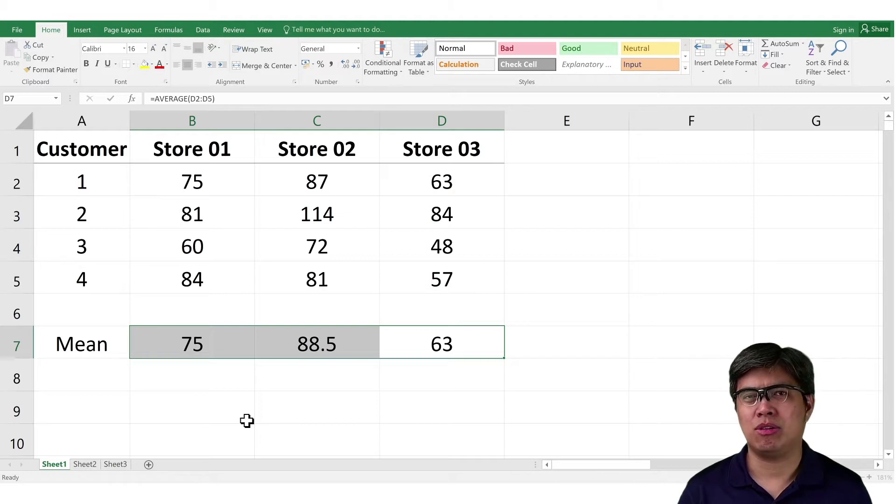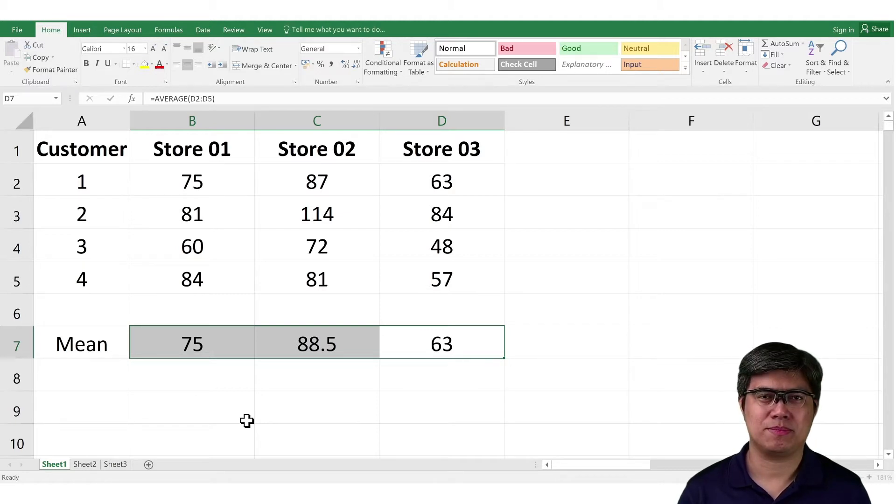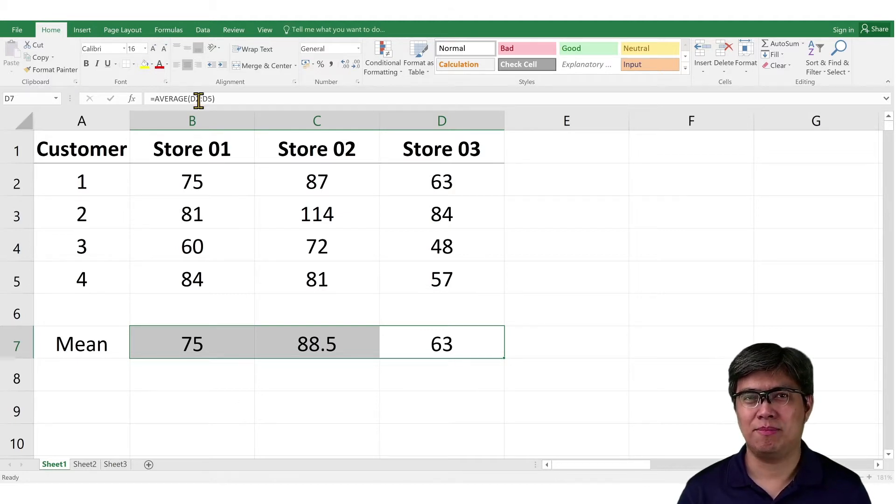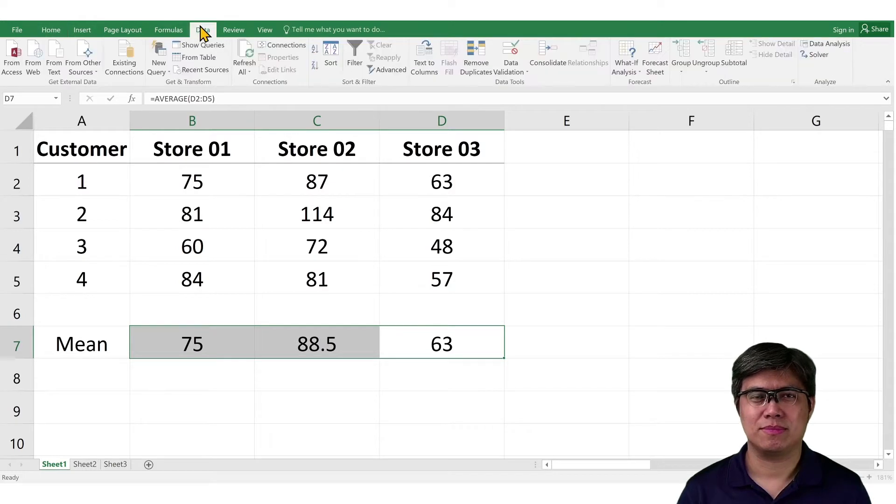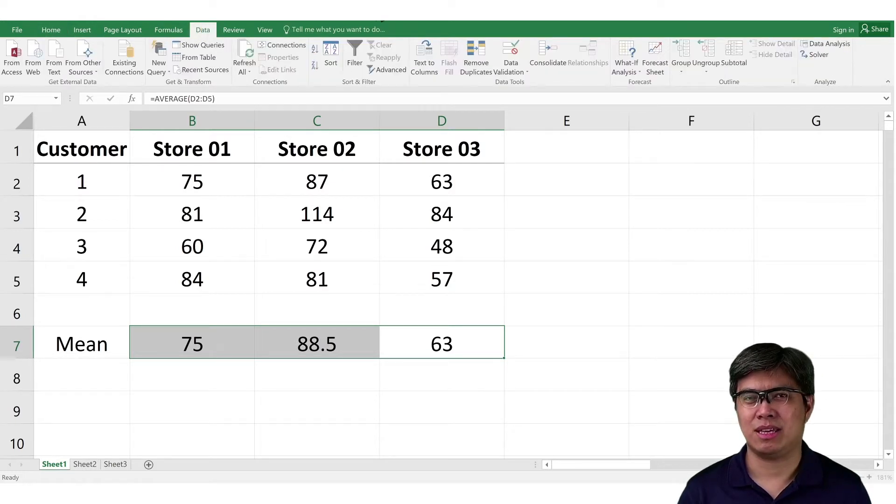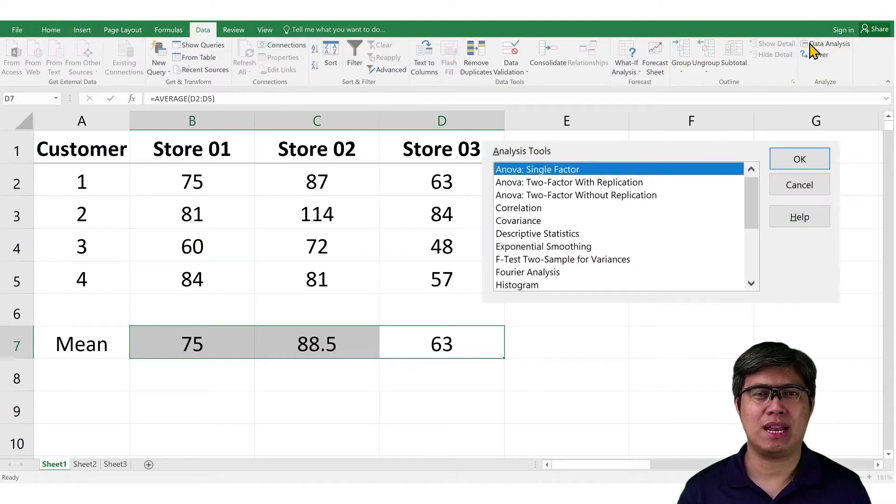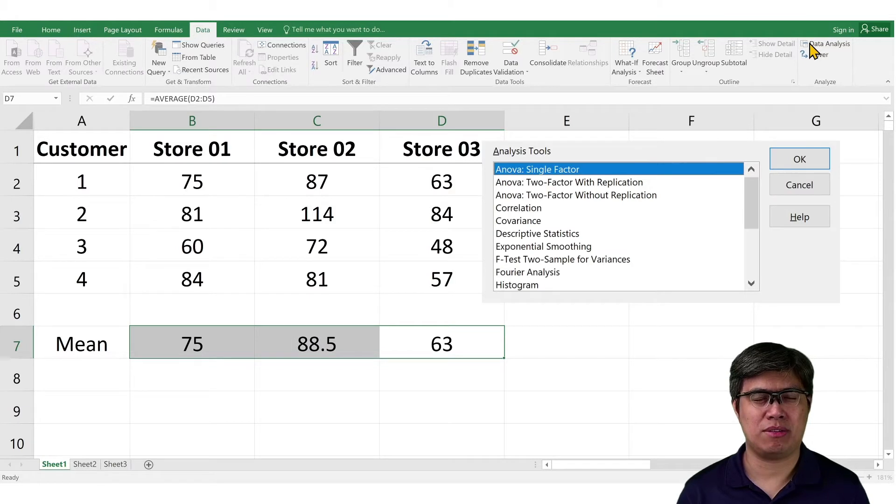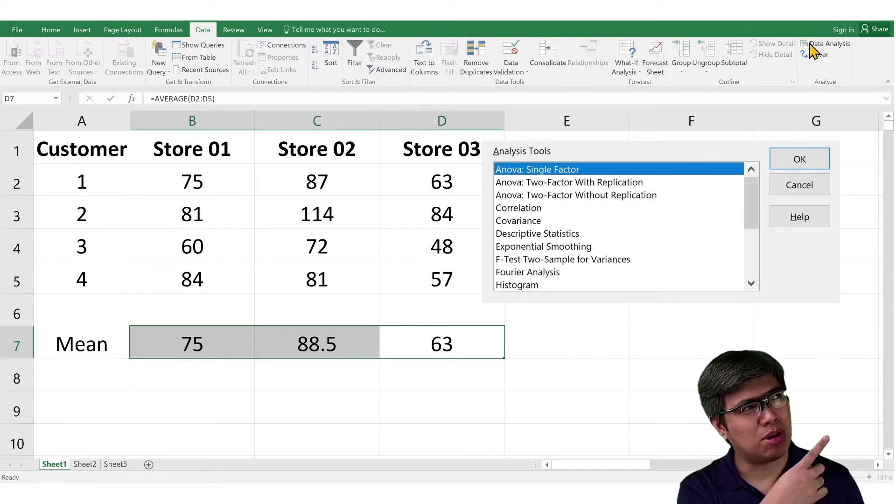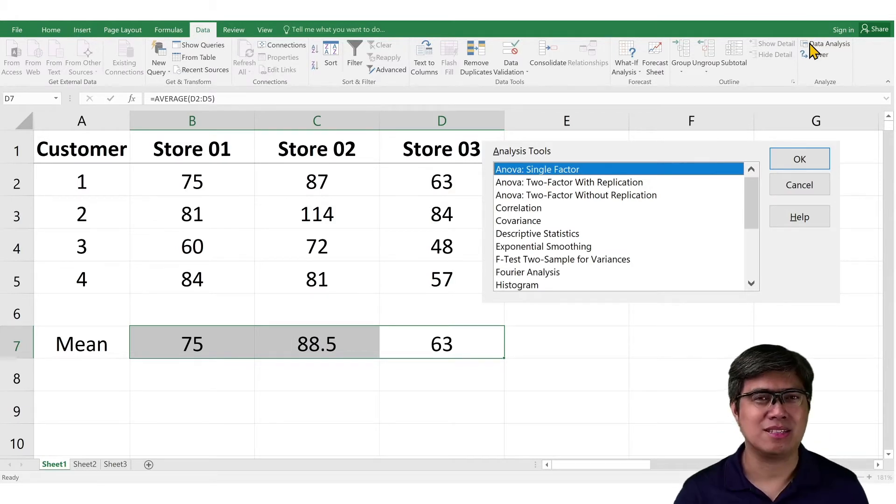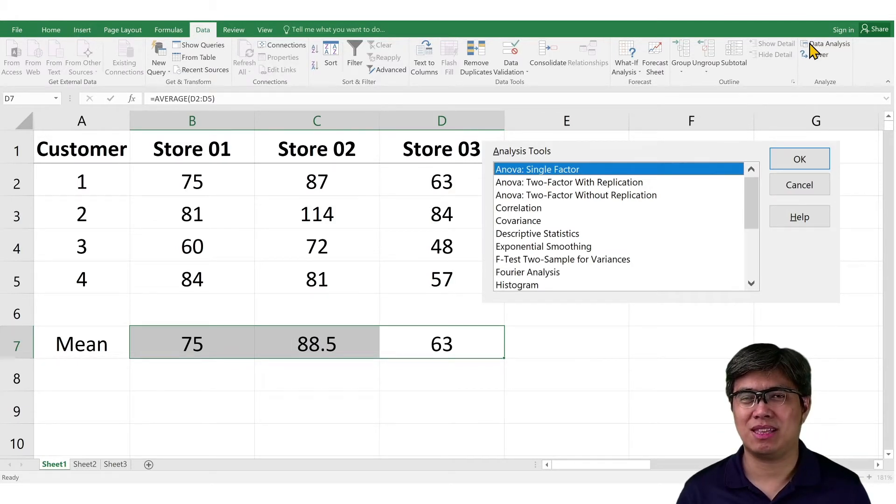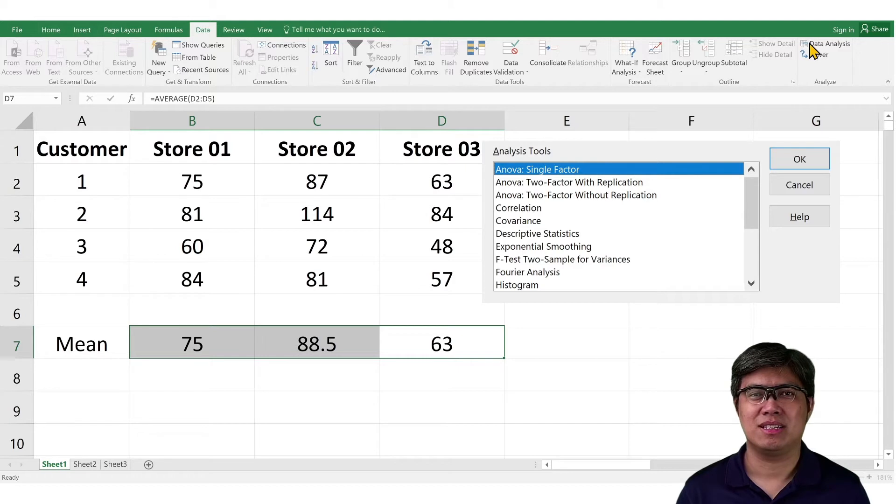Now, in order to use ANOVA, we do the following steps. First is go to Data tab. Next is select Data Analysis. Now, for those who don't have Data Analysis, you can check out my other video, How to Enable Data Analysis. Once you've selected Data Analysis, select ANOVA.